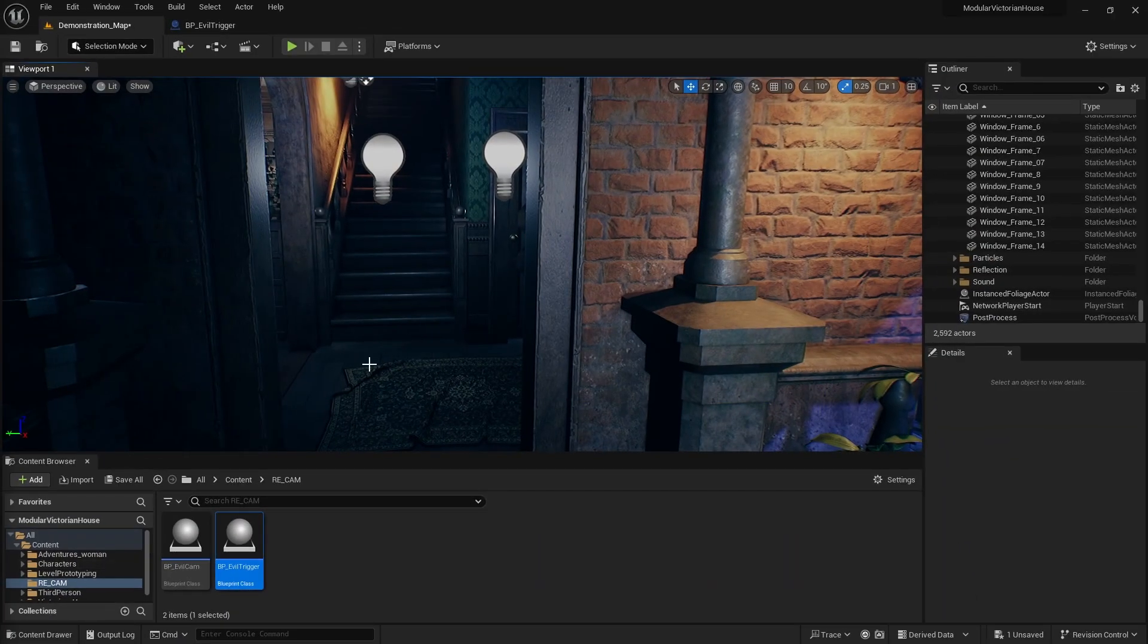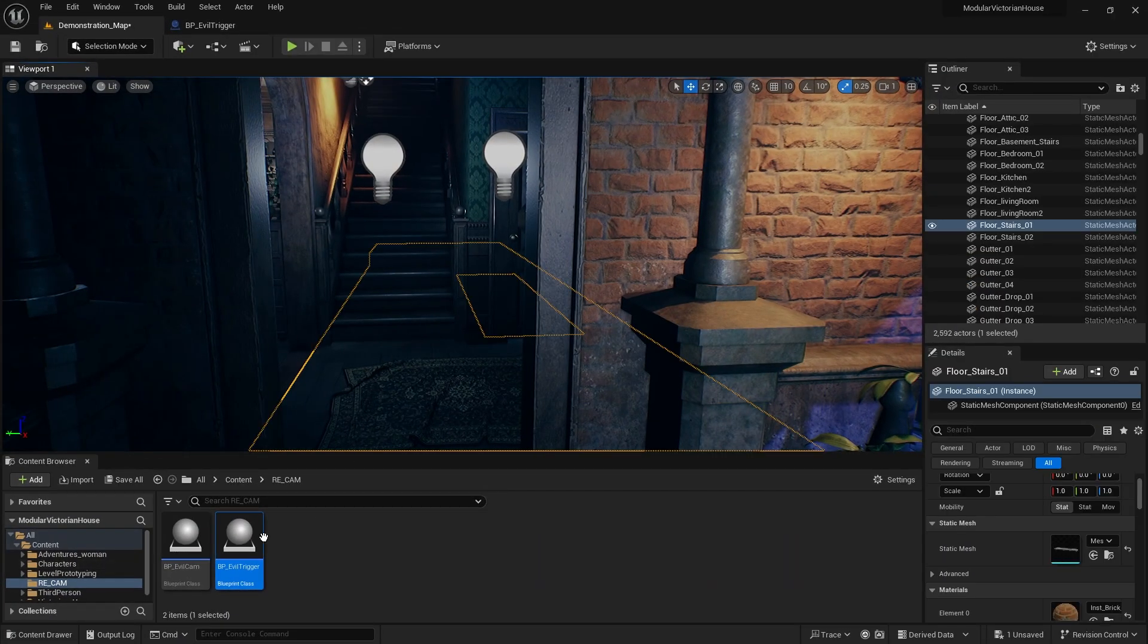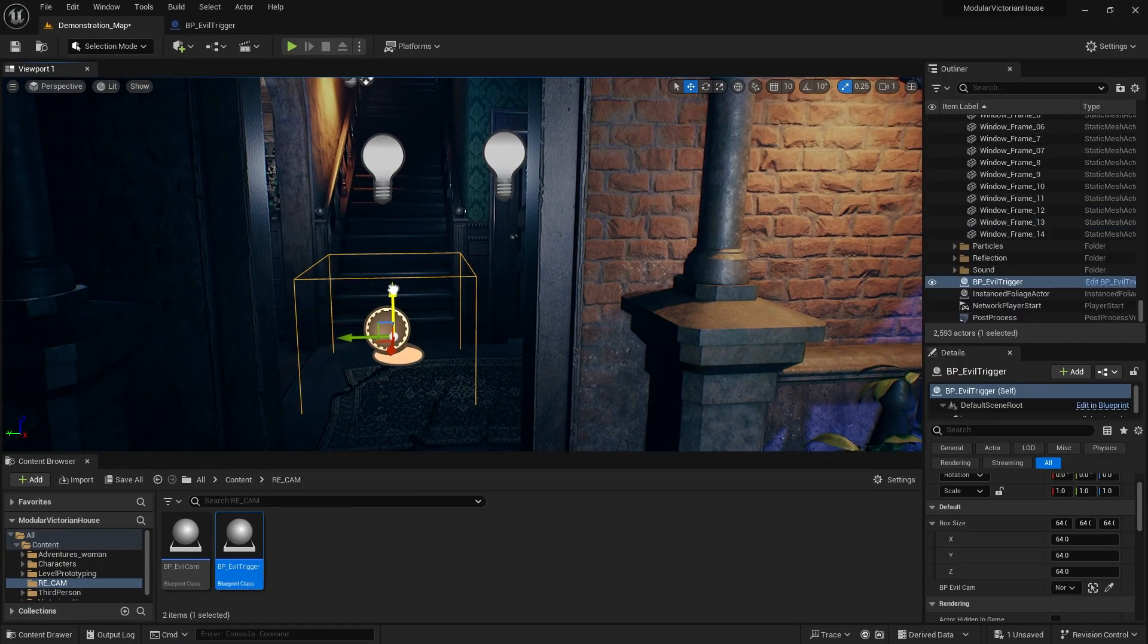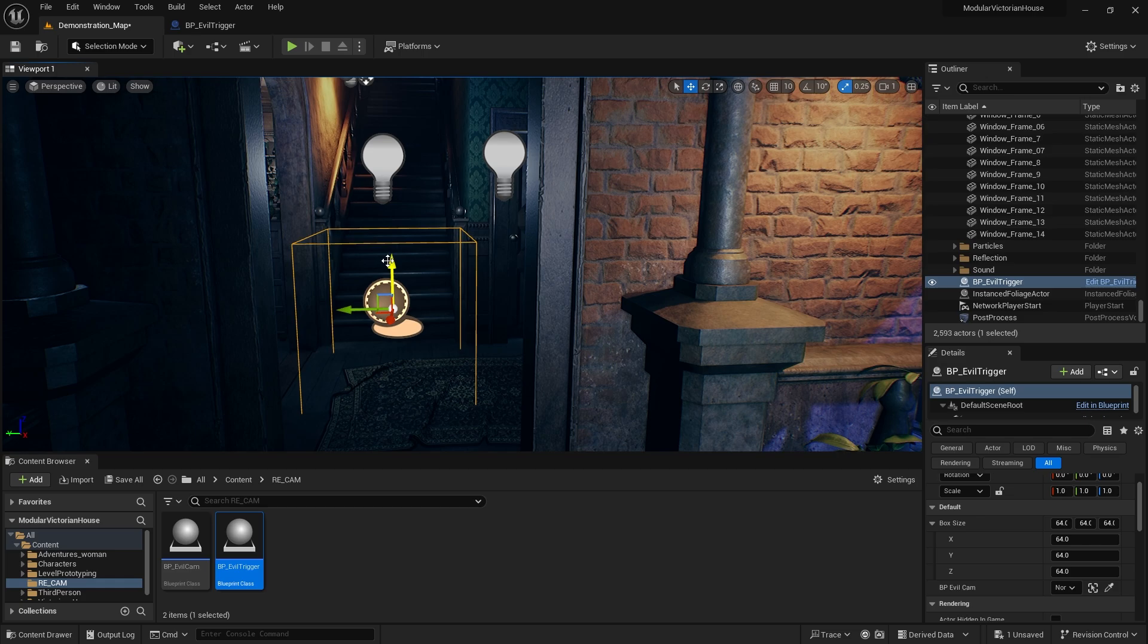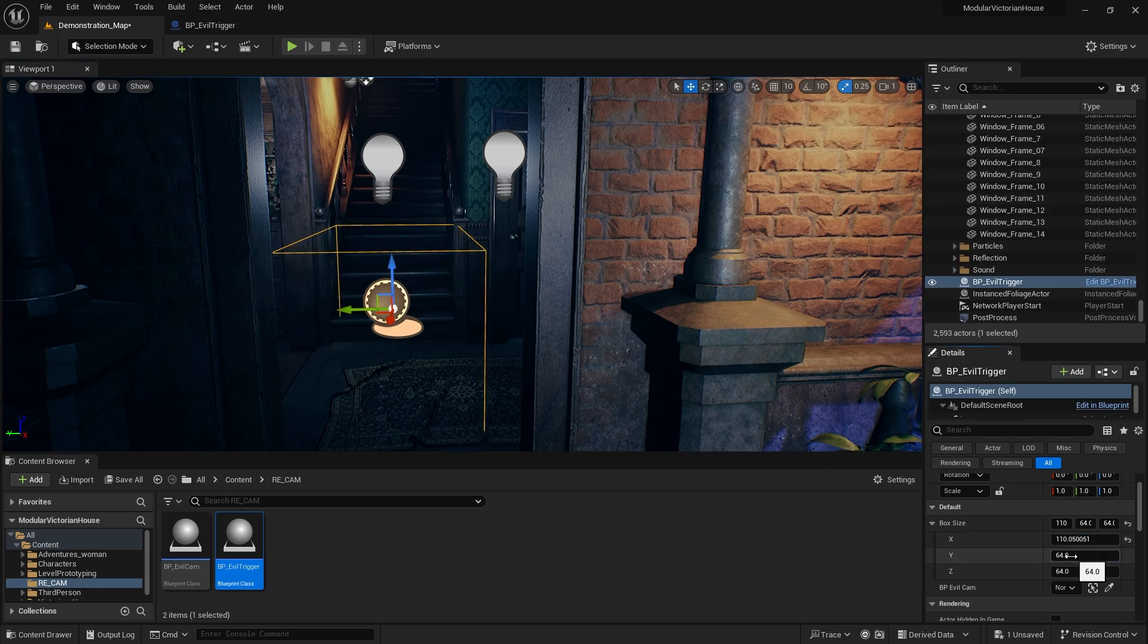Now it's time to place the trigger boxes and cameras on the stage. I will cover this area completely. When the character enters this area, only the camera I will add will be visible.